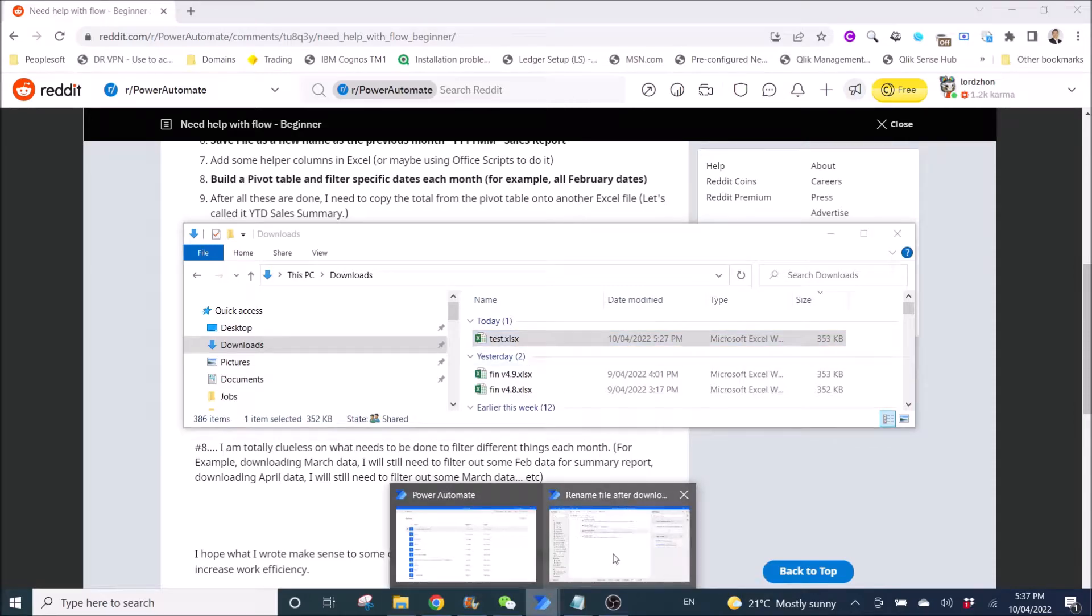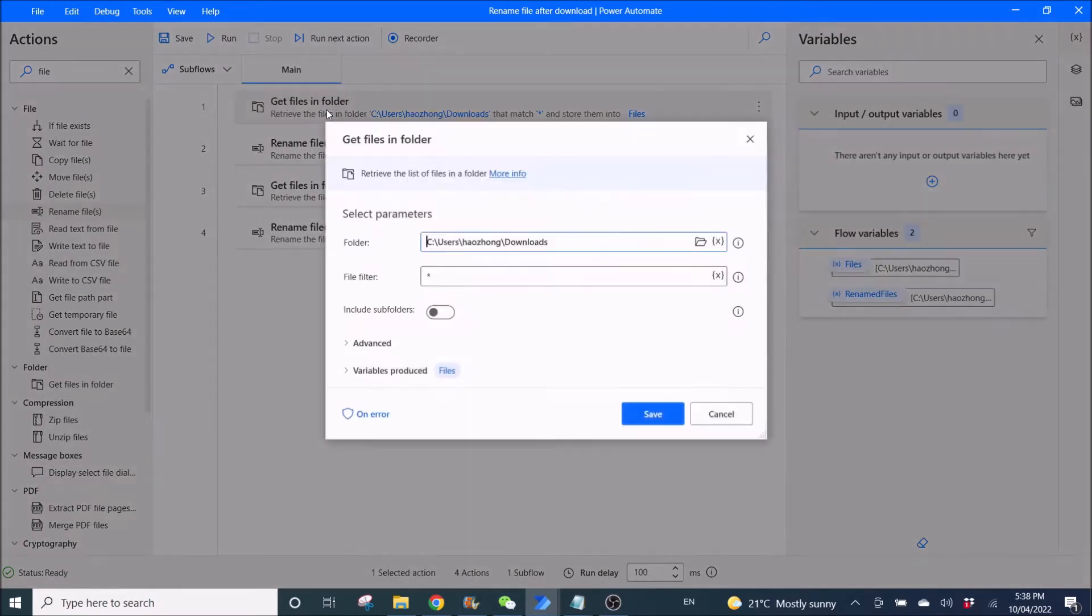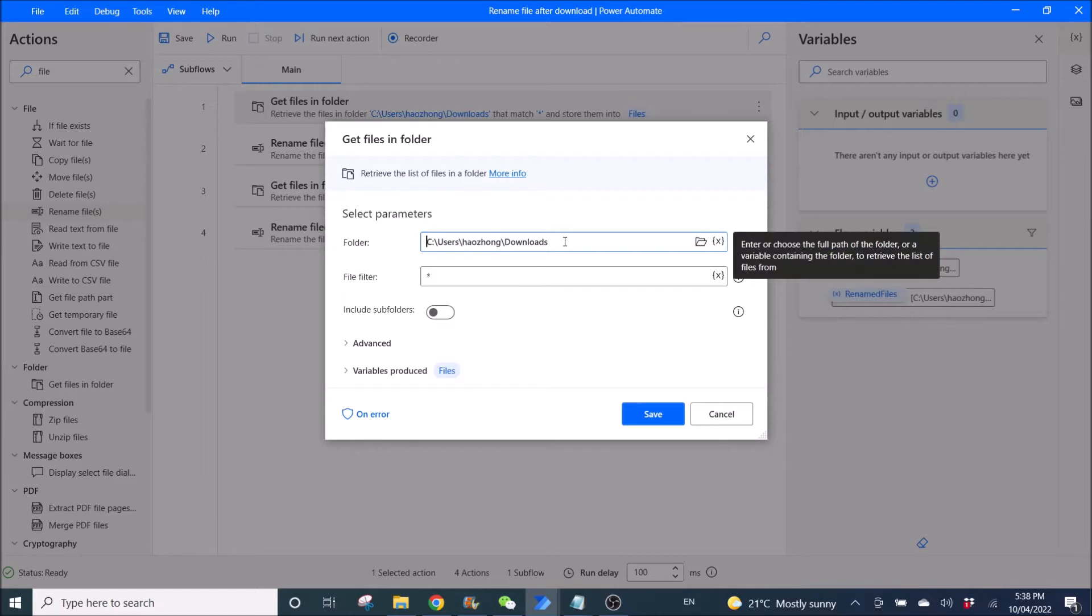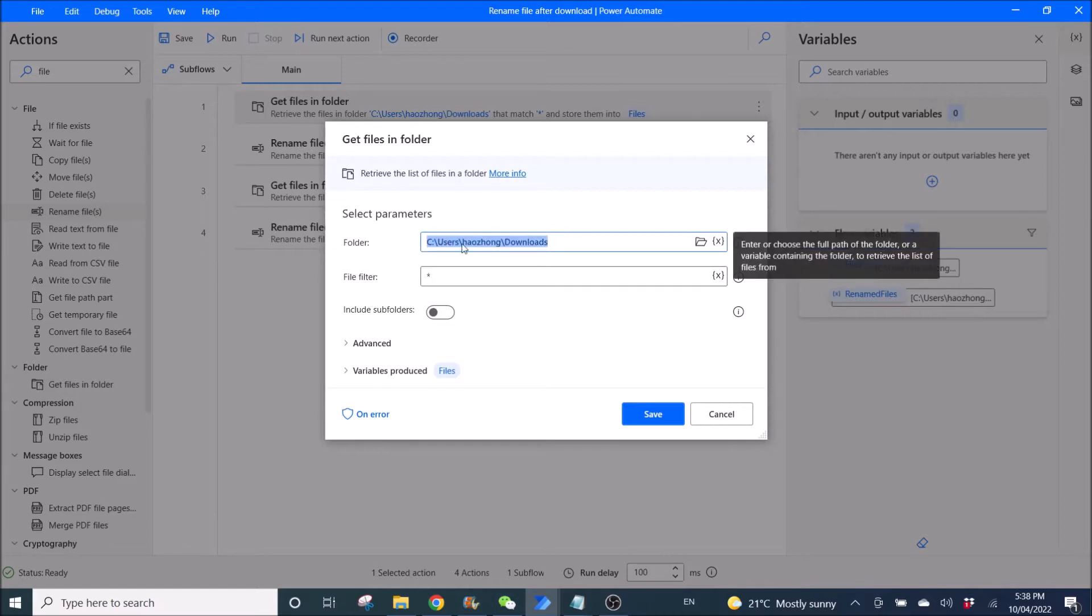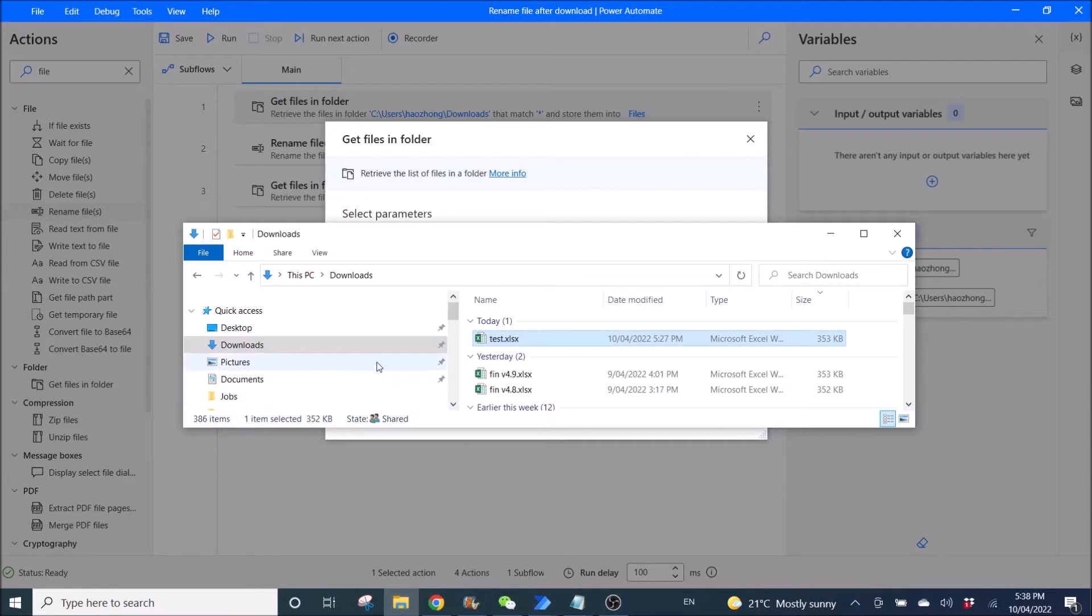So you go to Power Automate Desktop. The first step is you need to get files in folders. So the download folder will be a very unique folder. It depends on your username. So to do that, you need to go back to the folder,